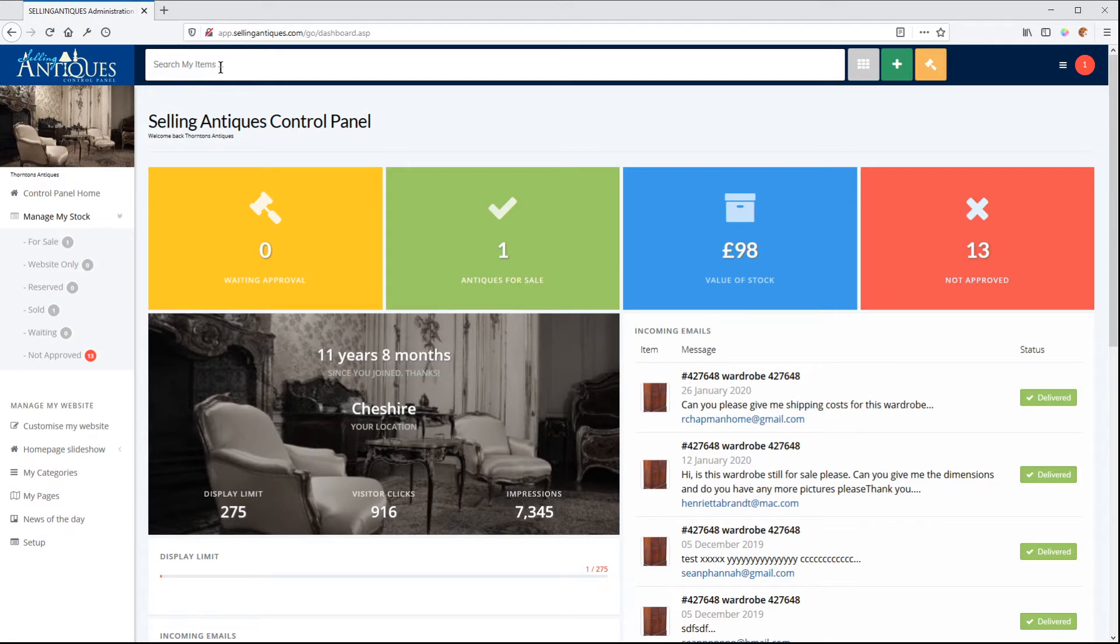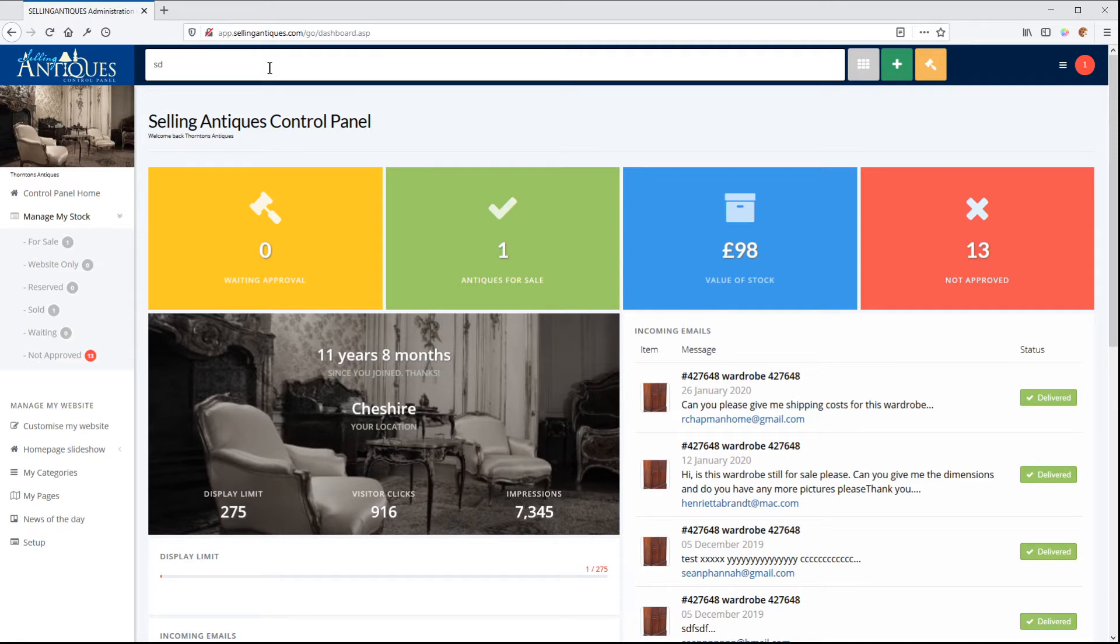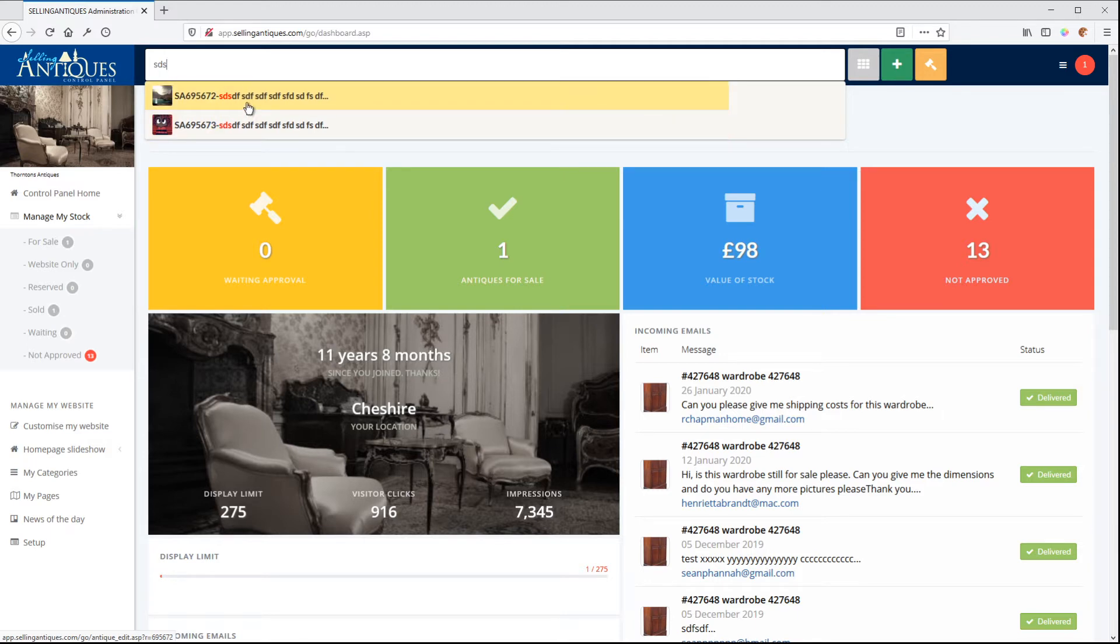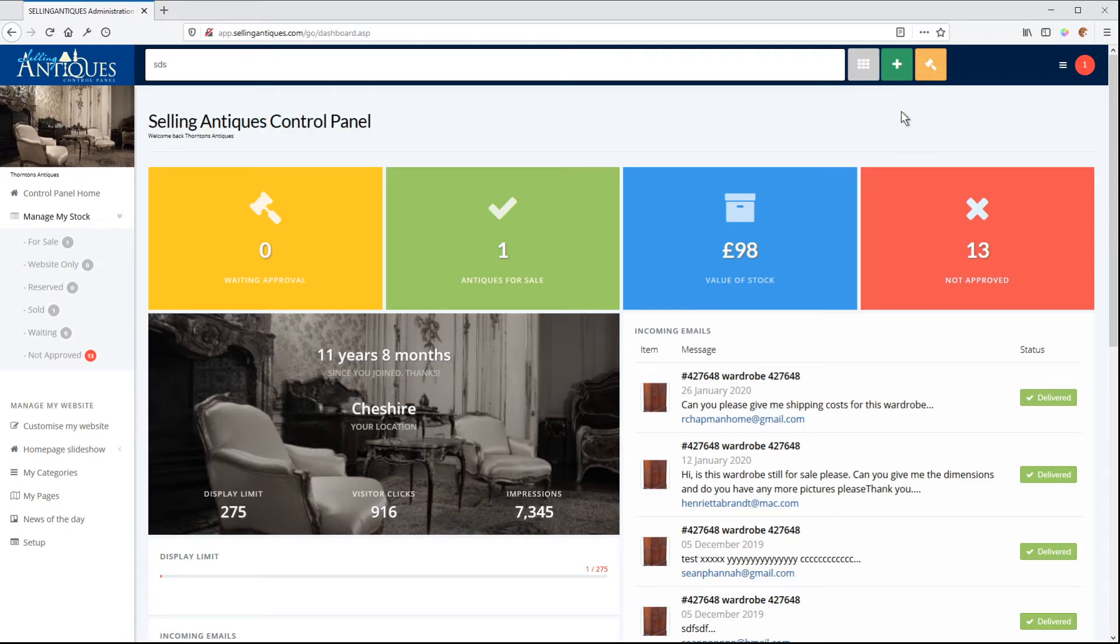We've redone this search bar here. So this is very similar to the Selling Antiques site, main site. We can now search for an item and we have the item coming up in here. That works quite nicely. So we can instantly jump into an item.